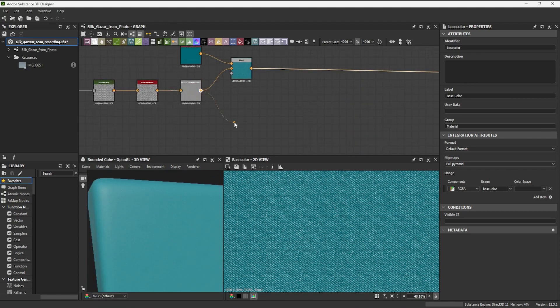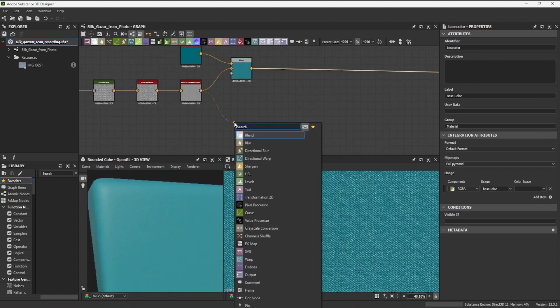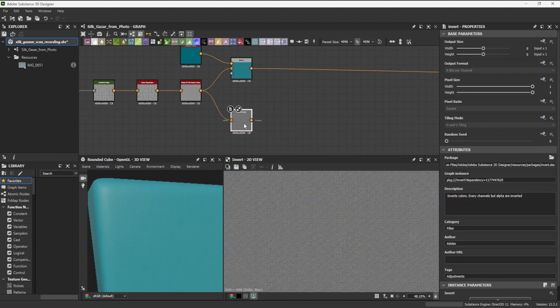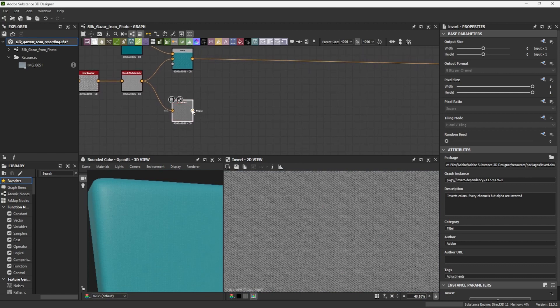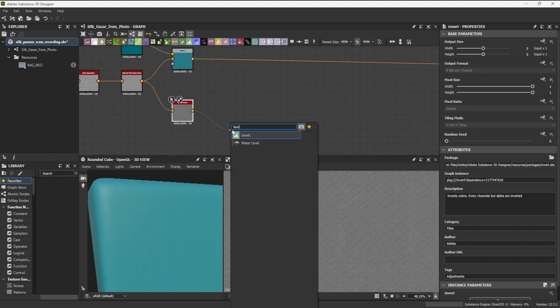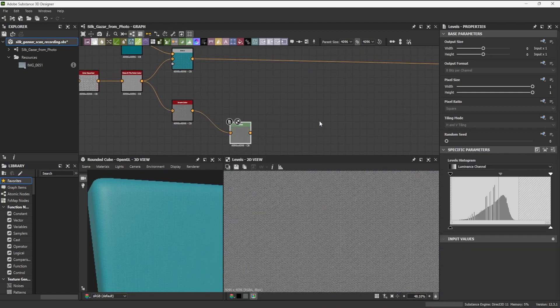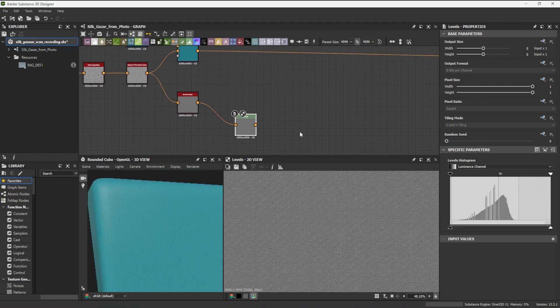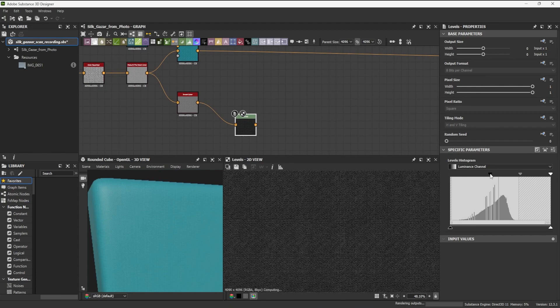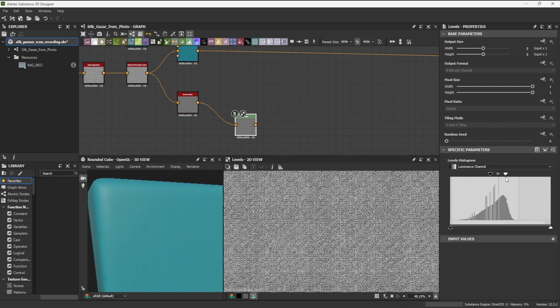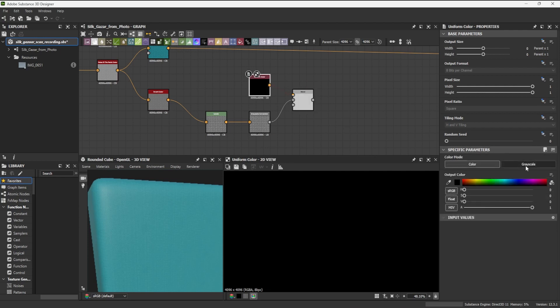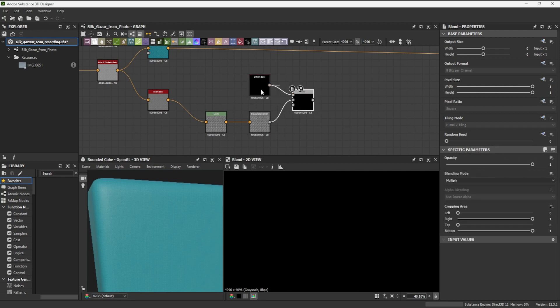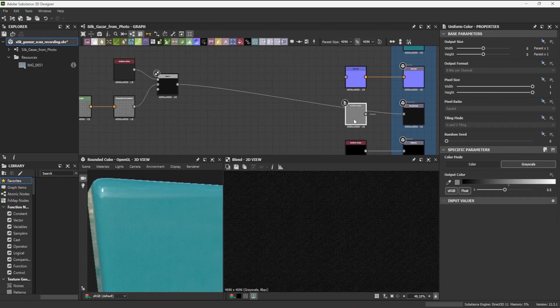To create the roughness map, I will start by inverting my master node, adding a levels node to increase its contrast, converting it to grayscale, and blending it with a uniform color in multiply mode. I connect this to the roughness output.